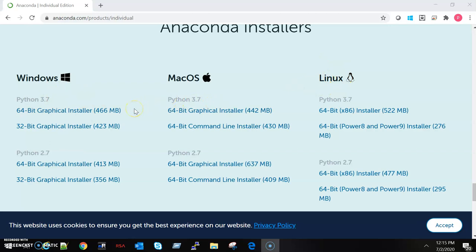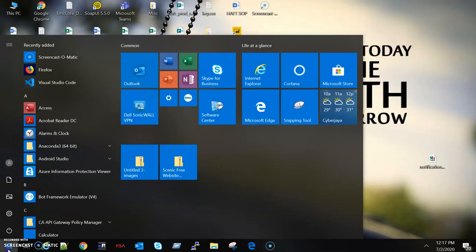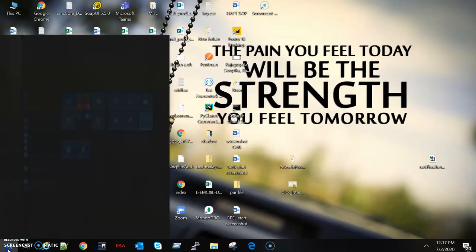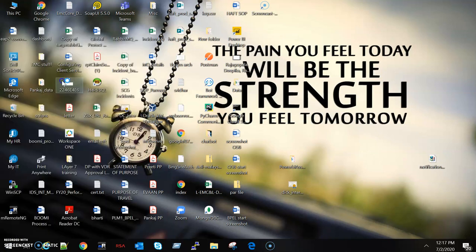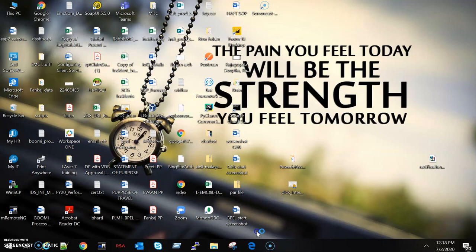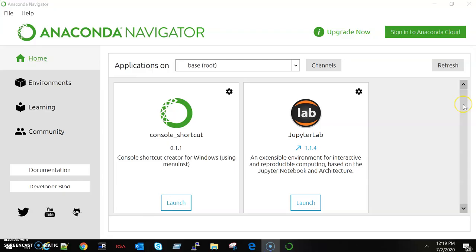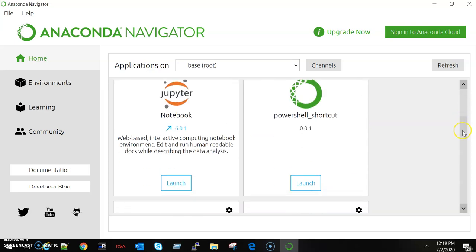Once you download the .exe file, you have to select all checkboxes that come during installation. Once you are done with installation, go to Windows section and type Anaconda. You will see Anaconda Prompt here, just click this and it will take some time, maybe one or two minutes.